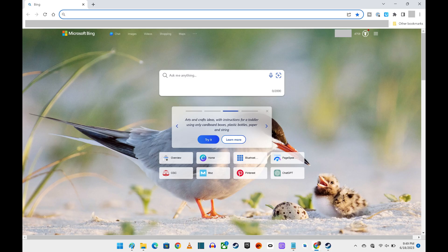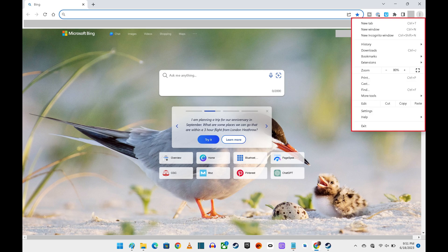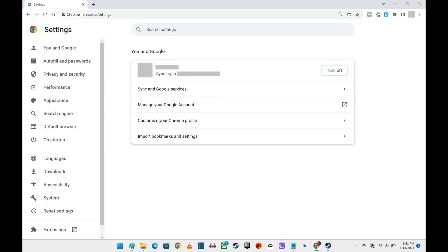Step 1: Click the vertical ellipses at the top of Google Chrome to open a menu, and then click Settings in that menu. You'll land on the Settings screen.